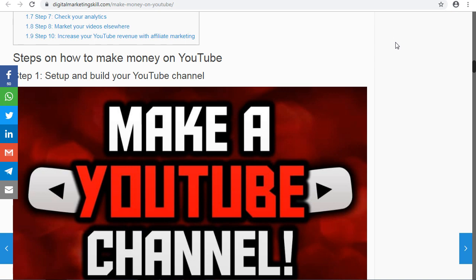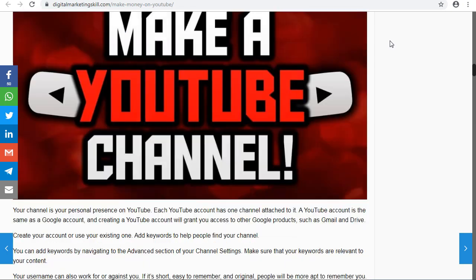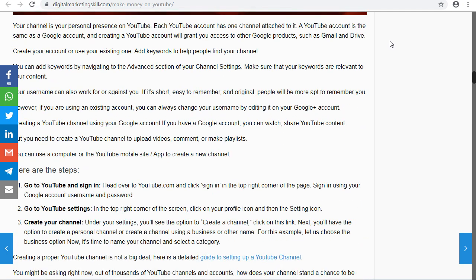Number one: set up your YouTube channel. If you want to make money on YouTube, you have to set up your YouTube channel. Once you do that, you can start making money. First of all, you create an account.